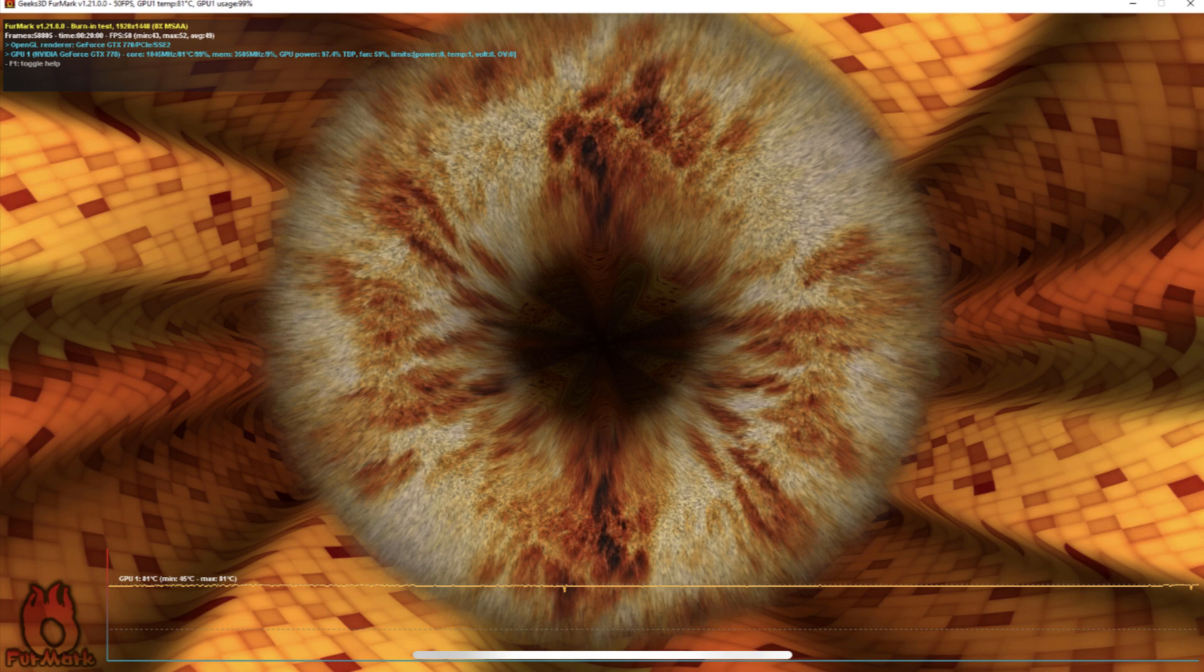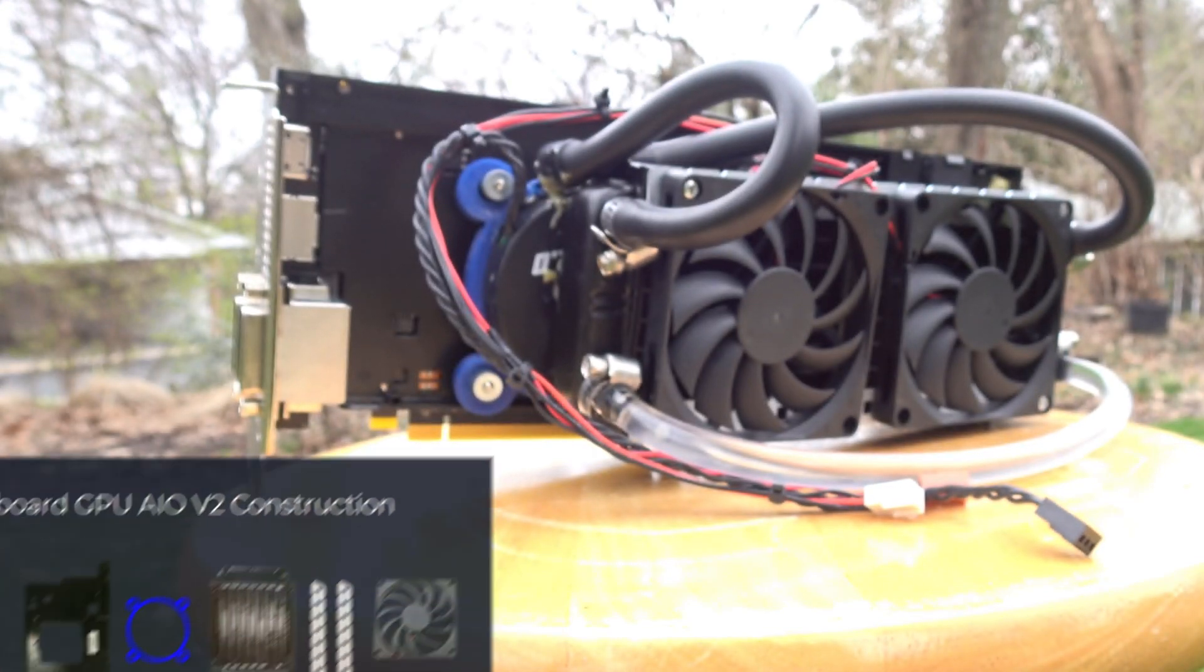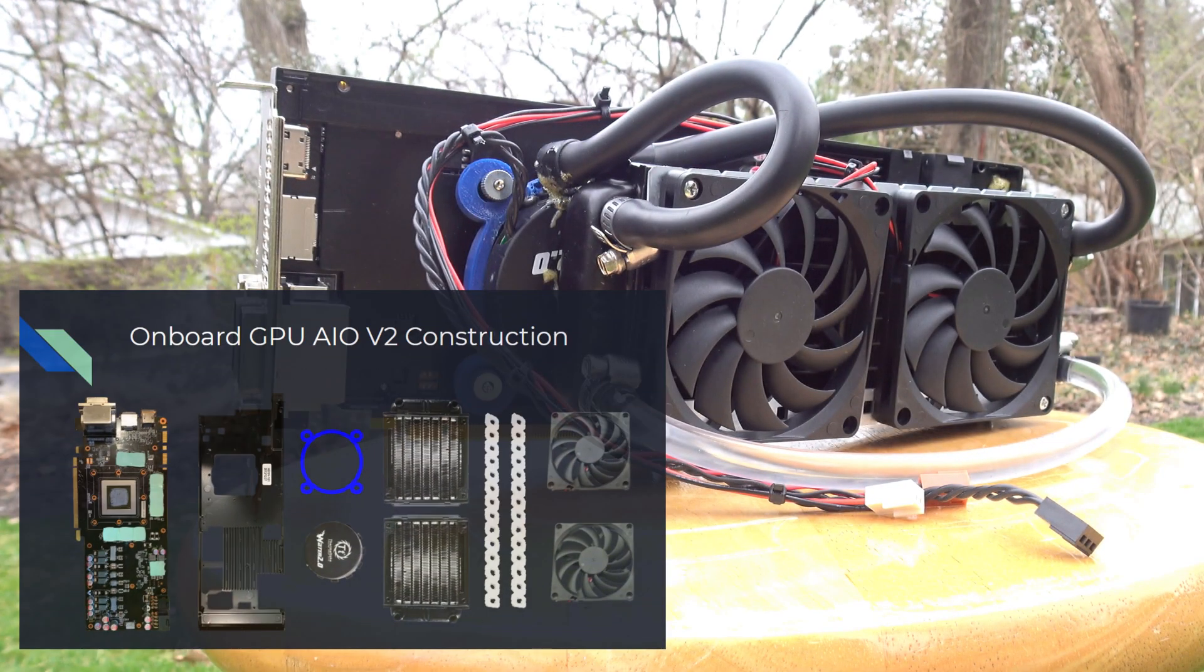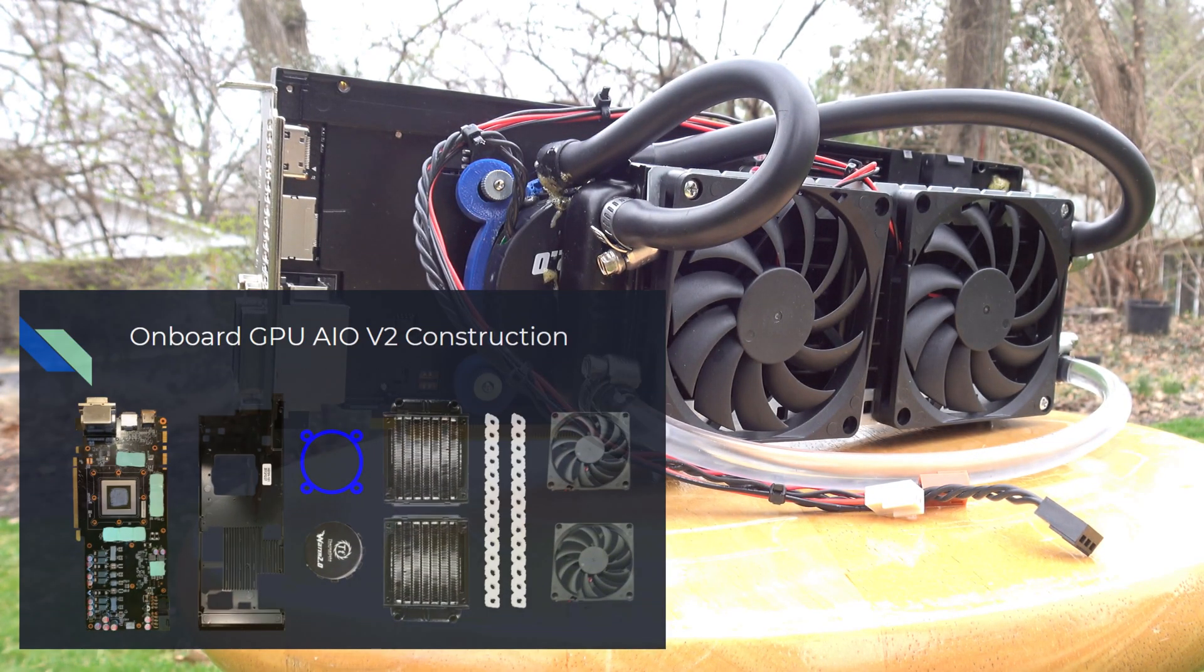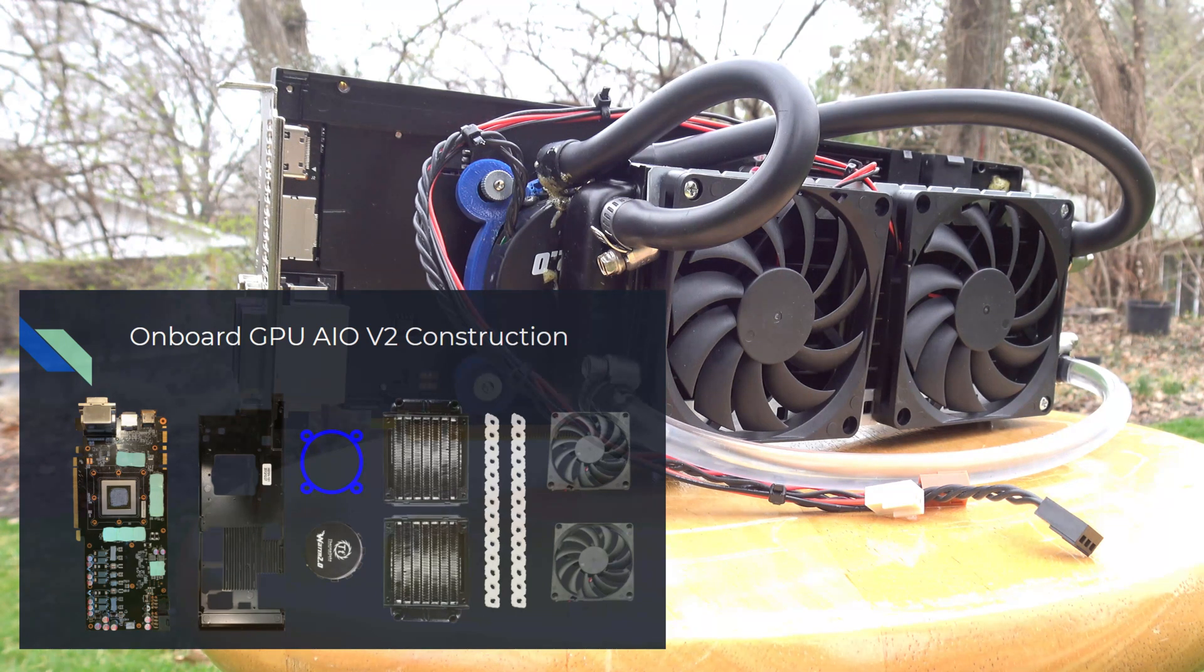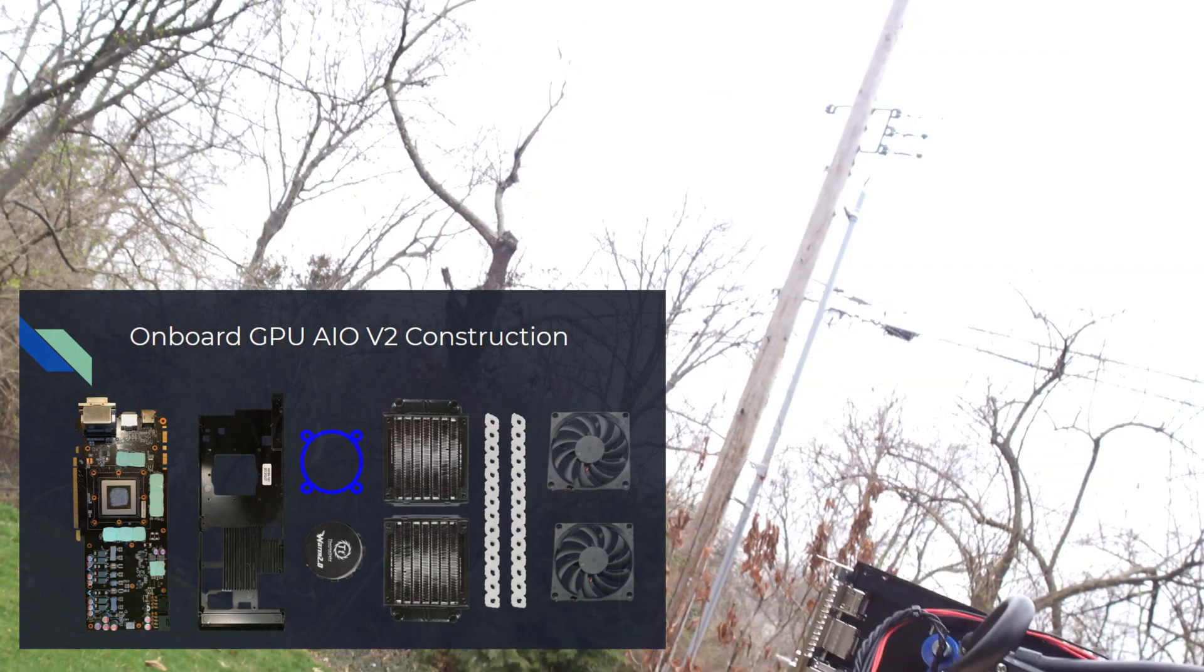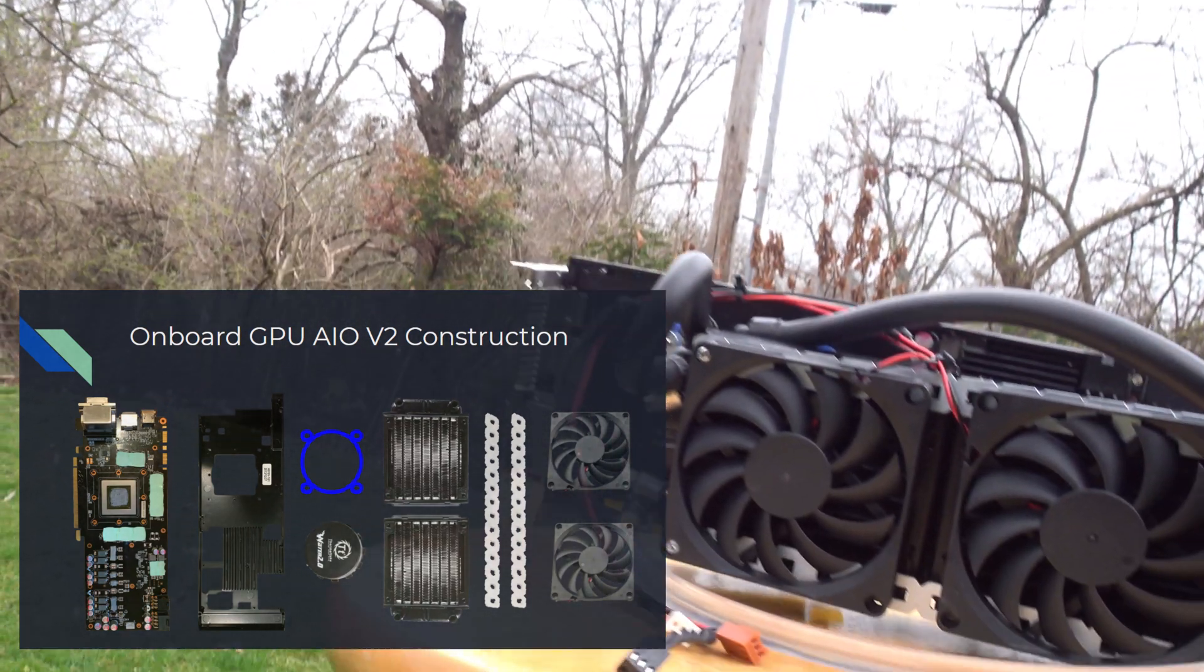Without further ado, let's get into the custom cooler construction. I used the same outer casing, although I did have to use a rasp to widen the clearing to the GPU die. I then 3D printed a mounting bracket so I could attach a CPU AIO without its original radiator directly to the GPU die.